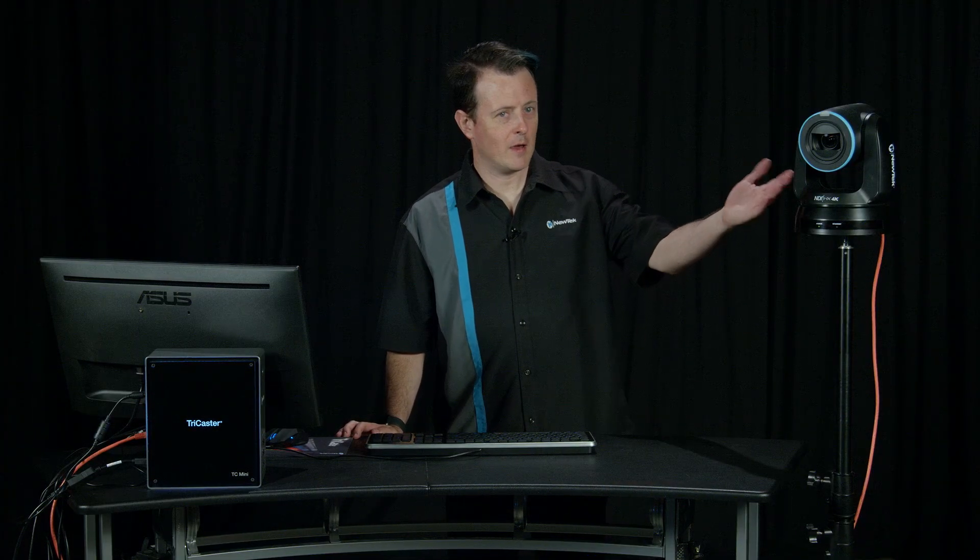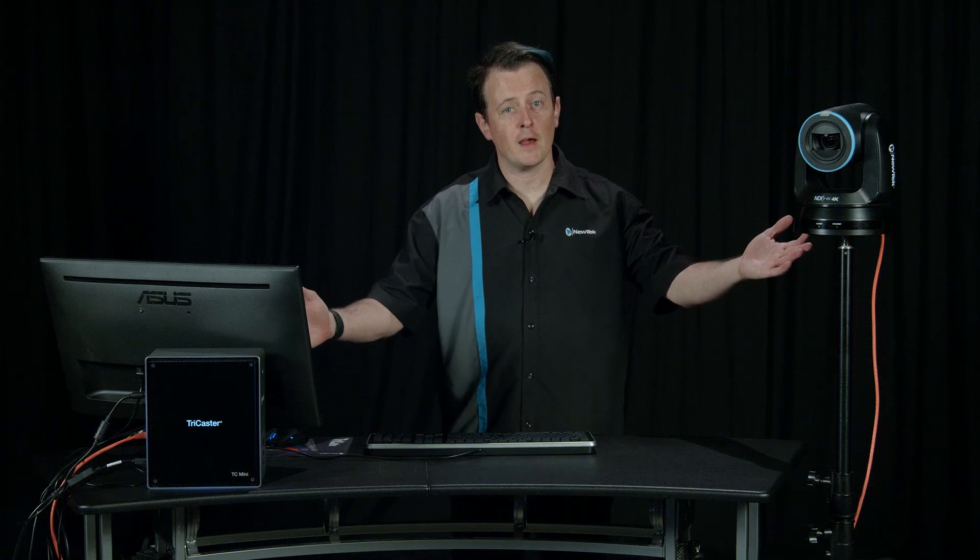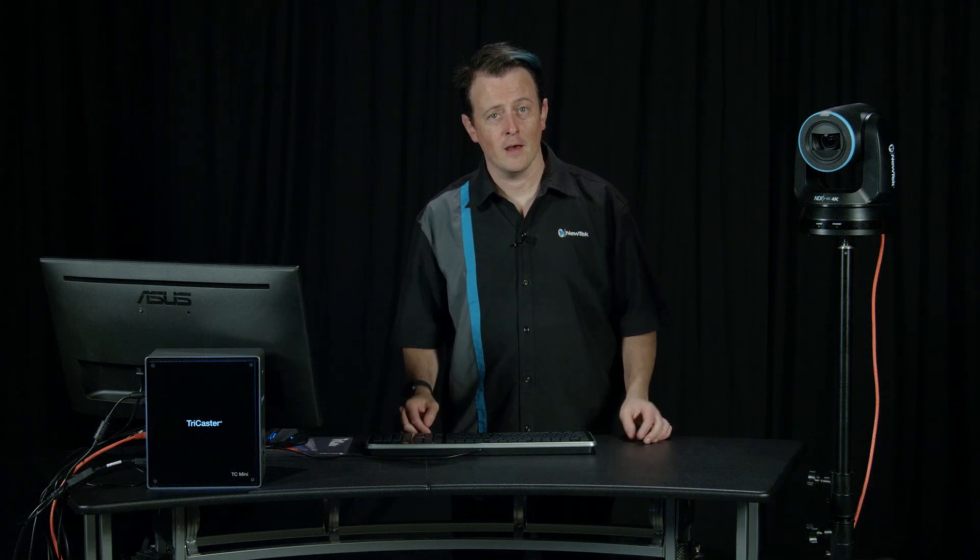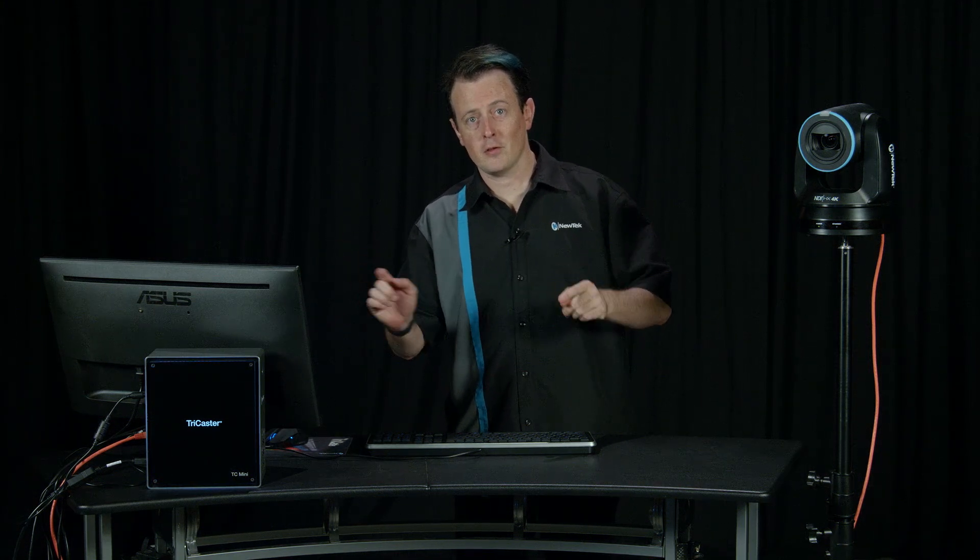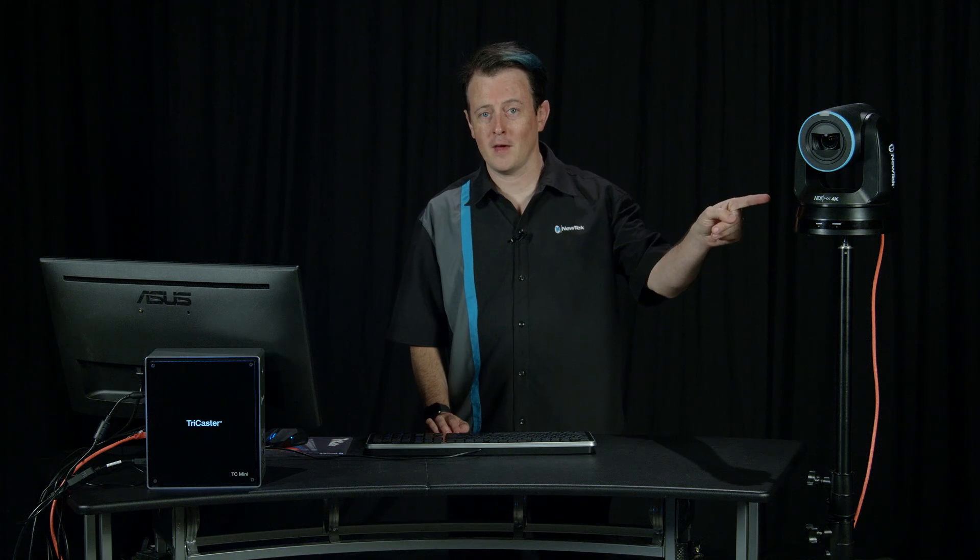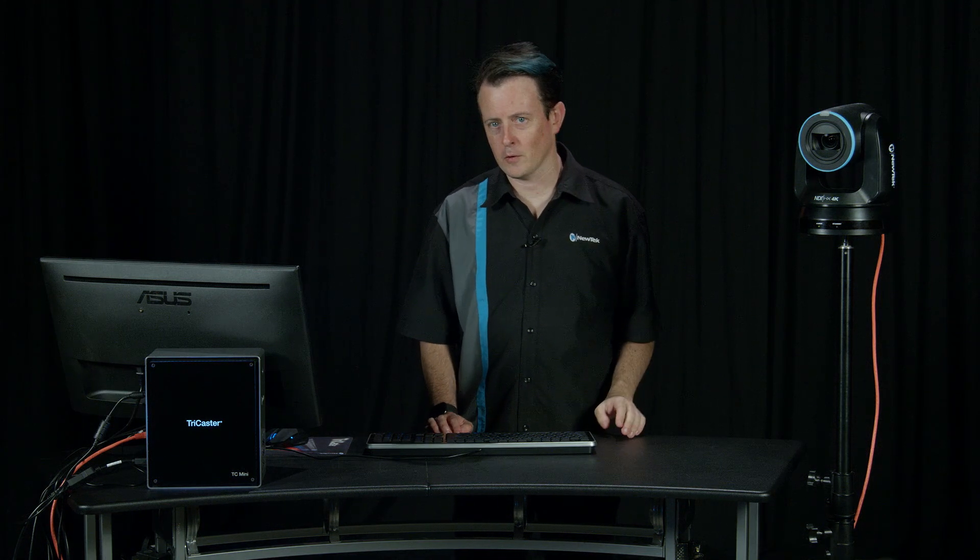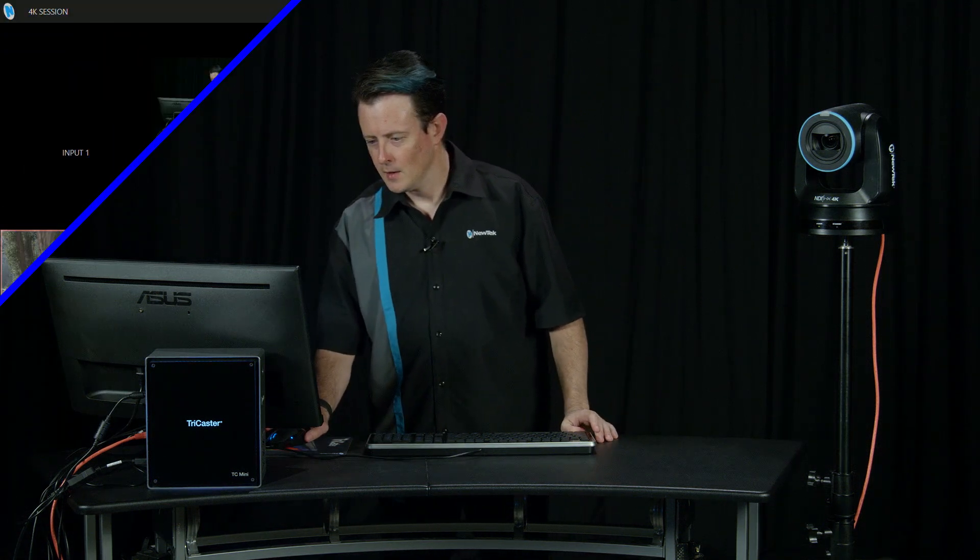Alright, now I have my camera and my TriCaster connected, so now let's move over to the TriCaster interface to pull the video feed from this camera into our switcher.